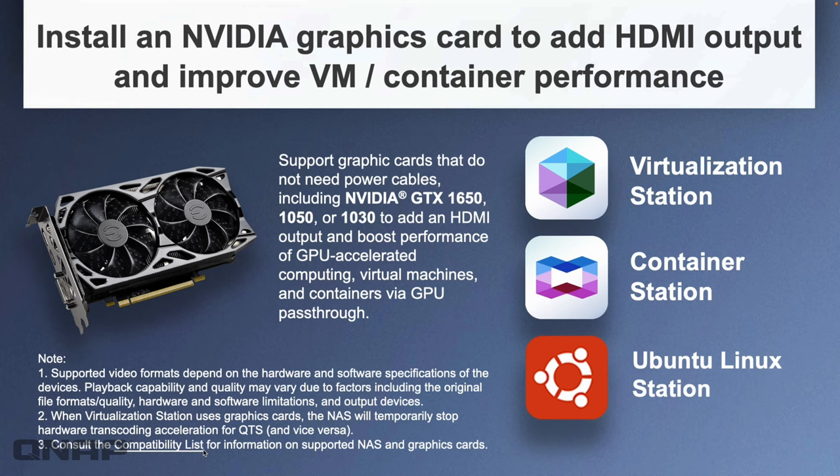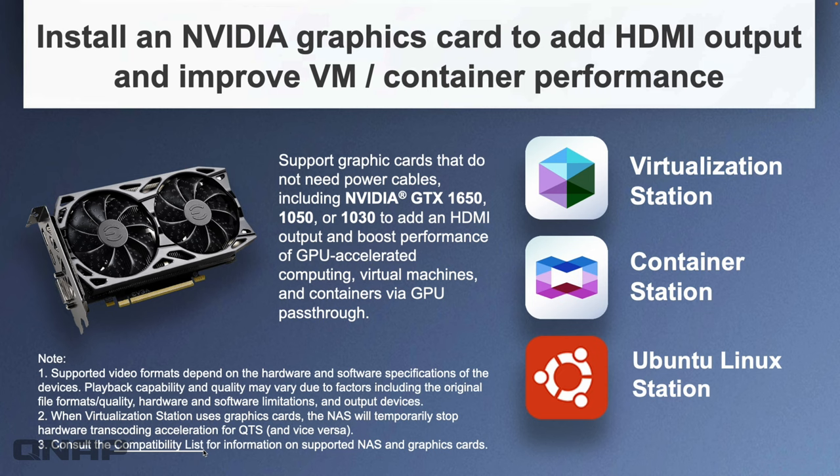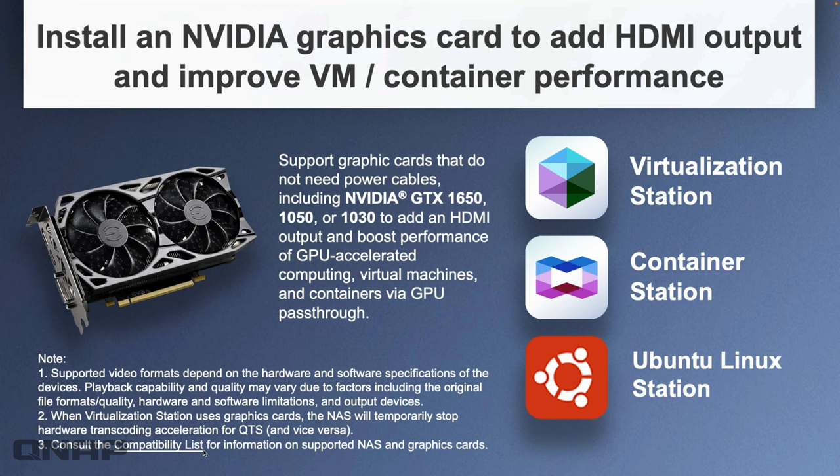More information about the GPUs that are supported. Again, for a full list go to the compatibility list. We've got a few popular applications there on the right where you can use those GPUs to pass the GPU through to a VM, a container, something like that. One of the more popular uses within our range is to use them with Plex. We'll do a video a bit later on—a subsequent video on this very same NAS with a GPU added in as well.